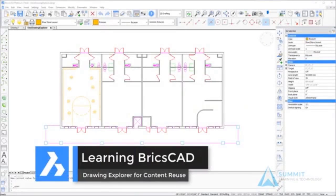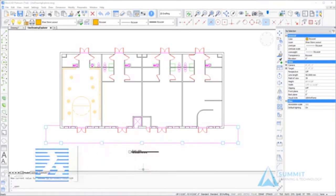Hello and welcome to Learning BricsCAD. We're going to be discussing using the Drawing Explorer for content reuse.